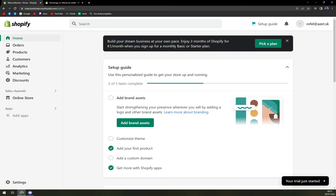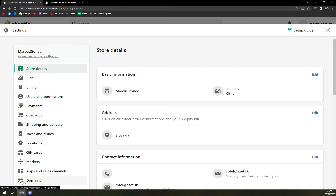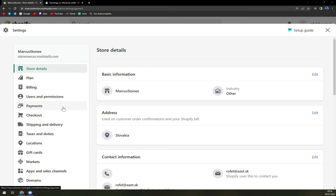It's very easy. First things first, you have to log in into your account as an admin. And once we are in here, we want to head to settings, which is on the bottom left part of your screen — just click on settings.